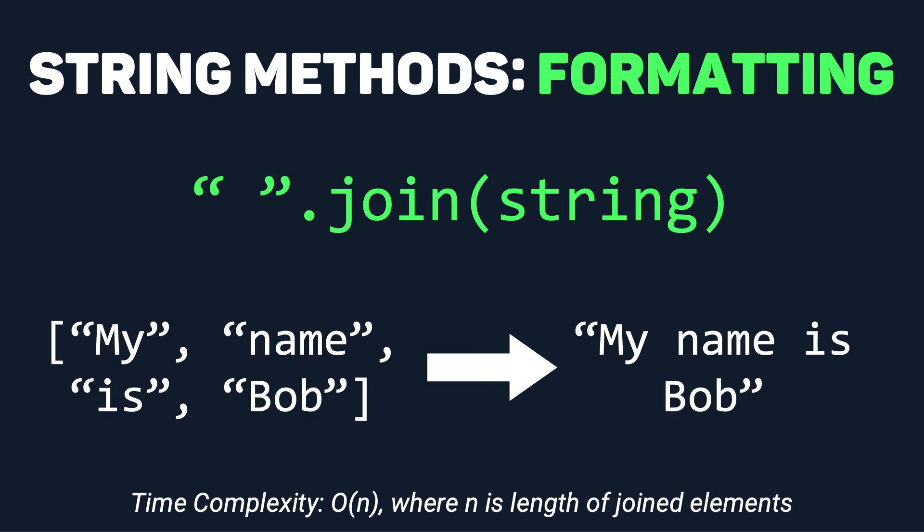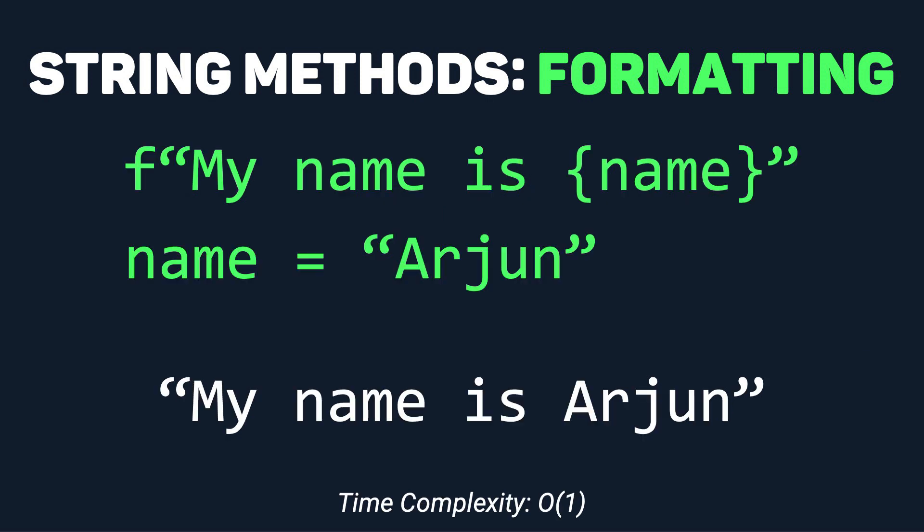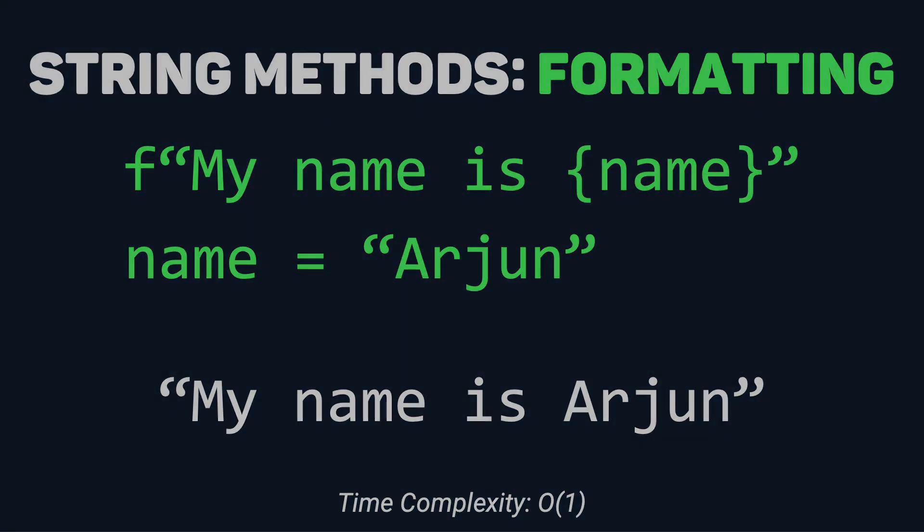Join is actually something that works with a list or any other iterable. You provide something that you want it to join each item in the list with, and it creates a string separating each item in the list with whatever you've provided. Lastly, f-strings allow you to put expressions inside of string literals.